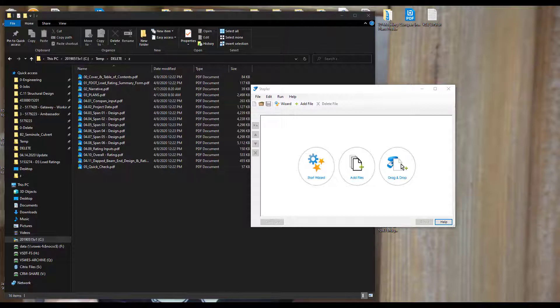So this means that once you set it up initially, if you have any updates to the individual PDFs, and you want to create a combined PDF again, all you have to do is open the staple job that you previously created, hit Staple, and you're done.